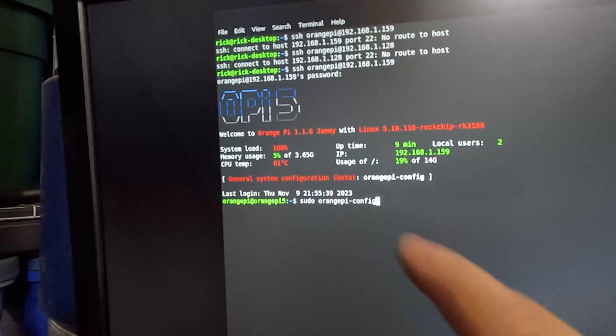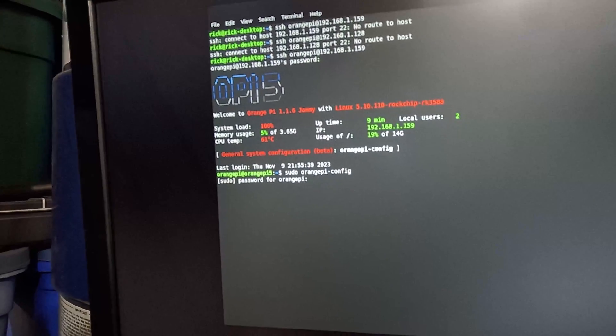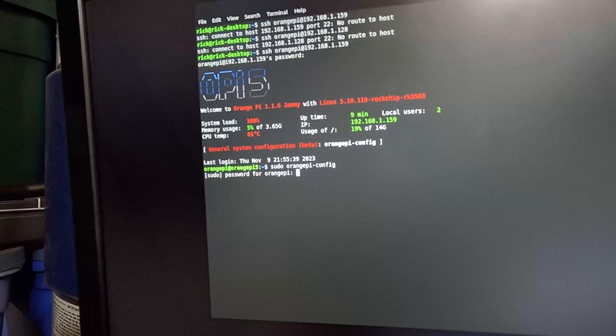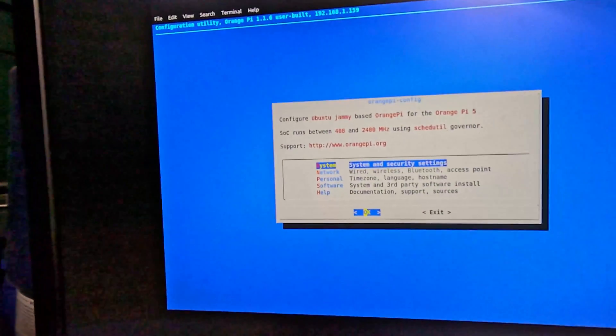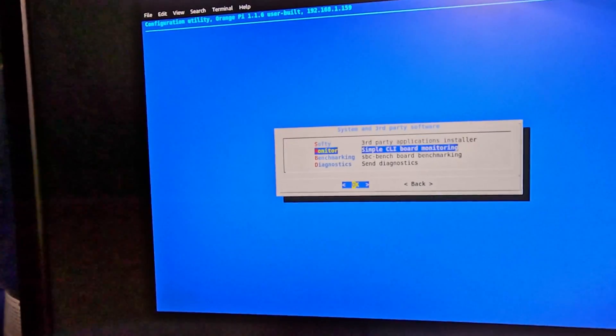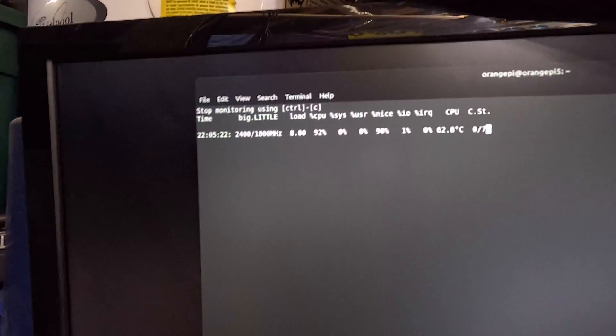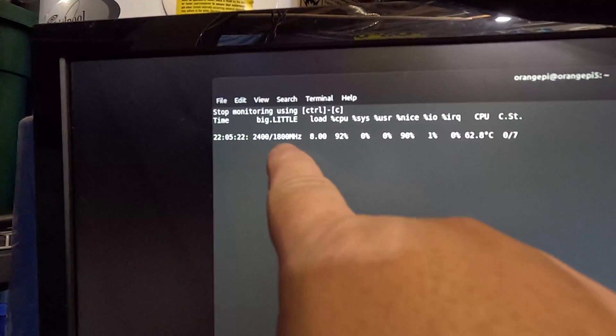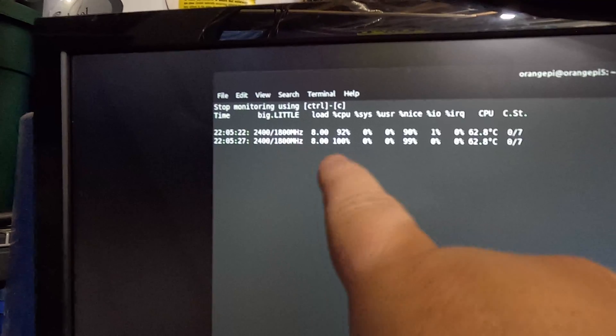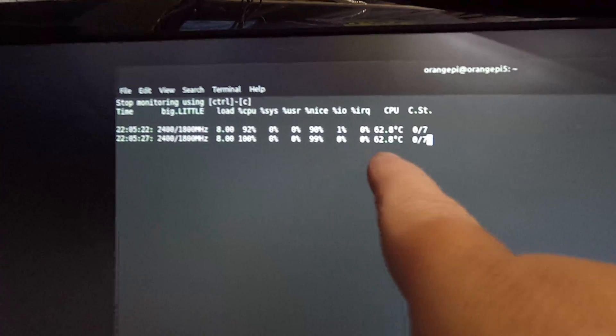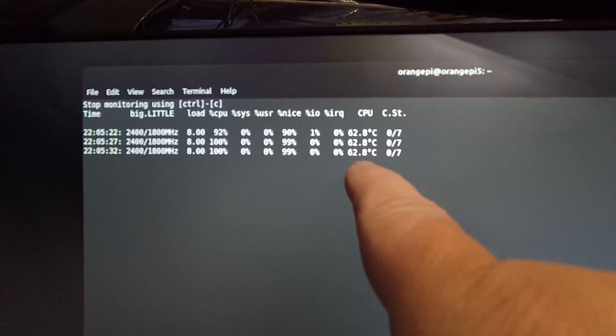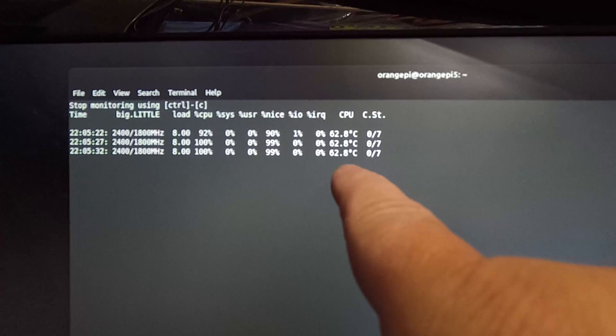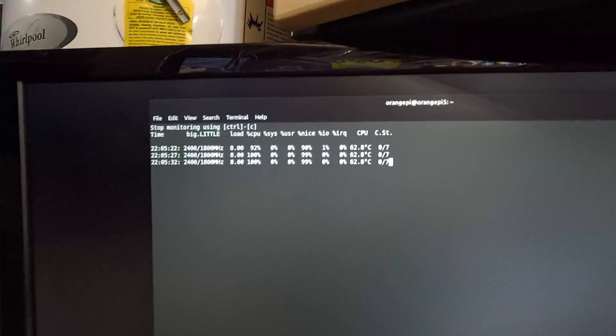Let's go in the Orange Pi config, down to software, monitor. And you can see we're still running 2.4 gigahertz on the big cores, 1.8 gigahertz on the small cores, 100% CPU. Look at that temperature, over here 62.8C. That's crazy.